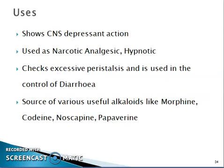Uses of opium: it shows CNS depressant action, is used as a narcotic analgesic and hypnotic, checks excessive peristalsis, and is used in the control of diarrhea. It is also a source of various useful alkaloids like morphine, codeine, noscapine, and papaverine.